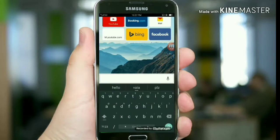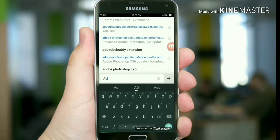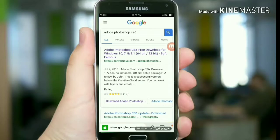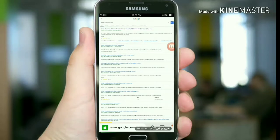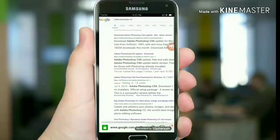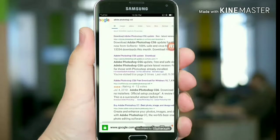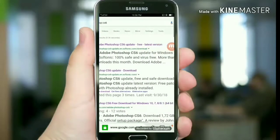Adobe Photoshop CS6 — I'm going to say Adobe Photoshop CS6. Go to full site, click on it. The last way is Adobe Photoshop CS6 update, free latest version to install. Copy of Photoshop CS6 — click the link again. This is the free latest version.